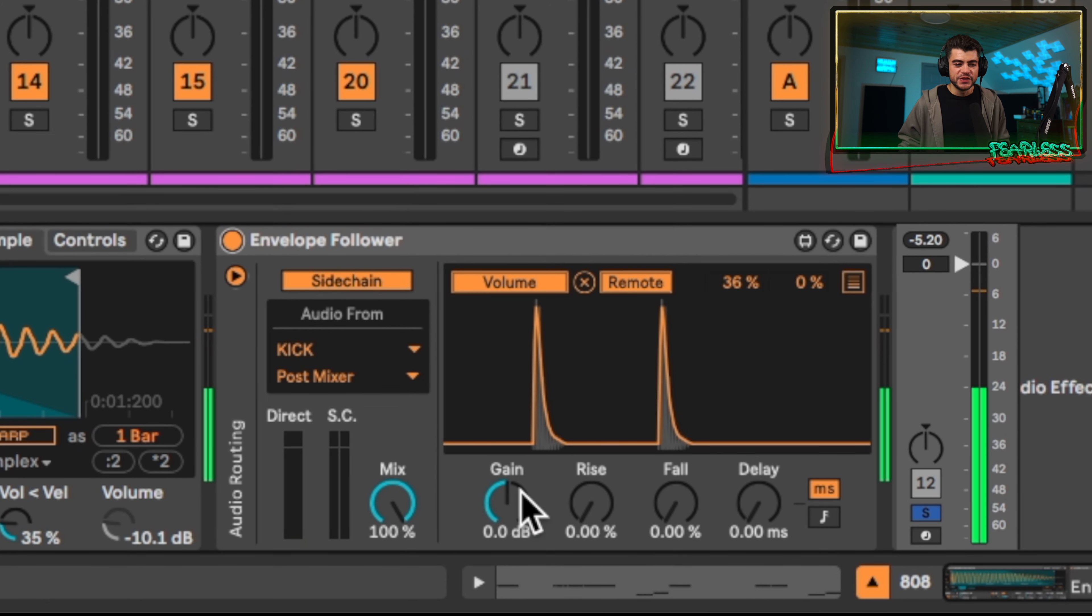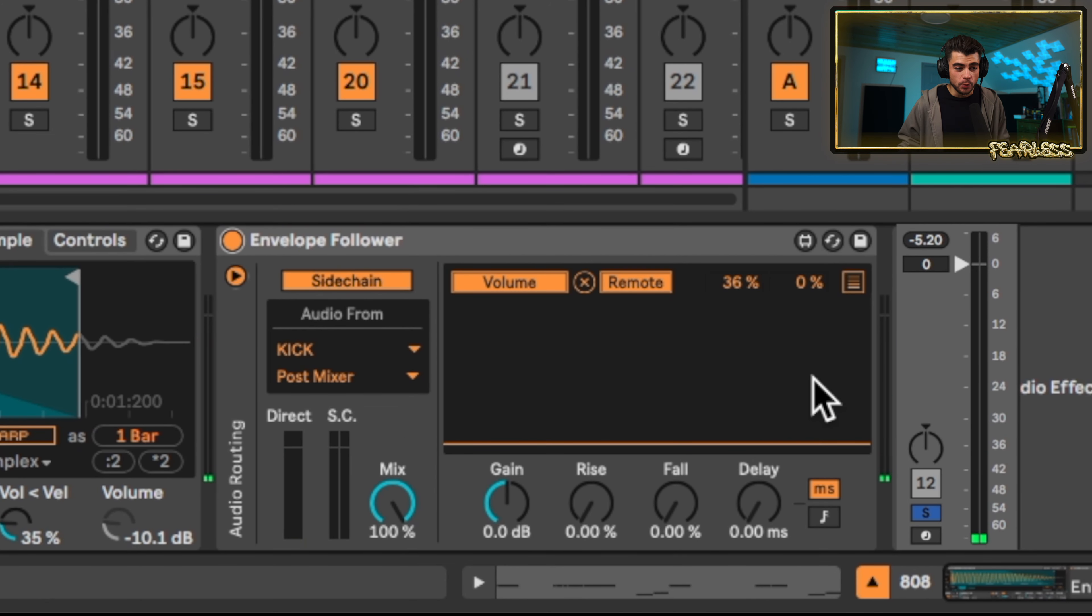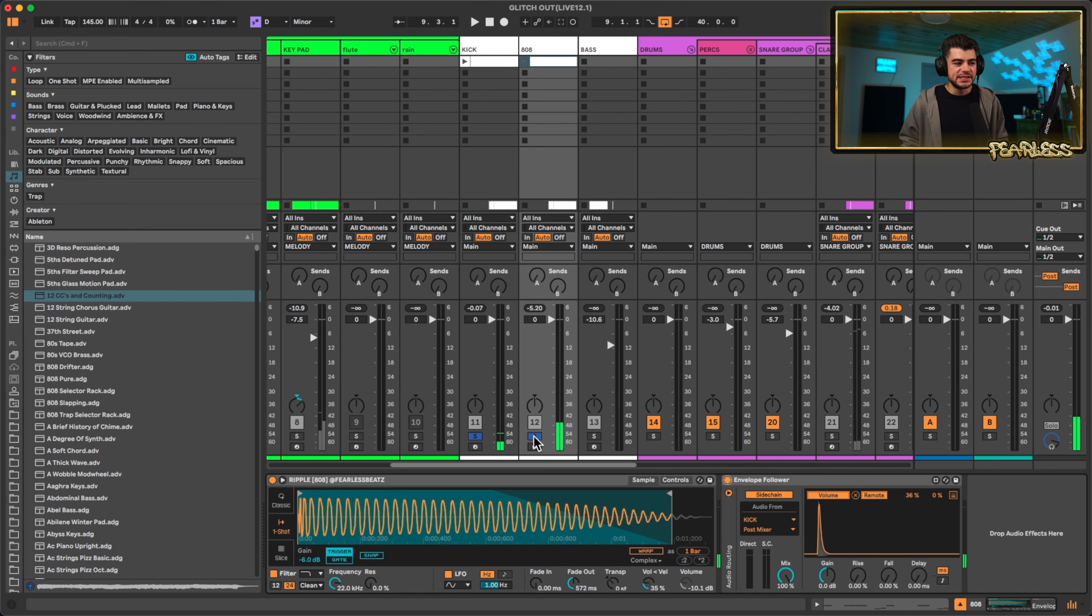And the cool thing about this is it's going to use the actual envelope of the kick. So it's not going to be ducking any longer than it needs to. Let's hear it in context.